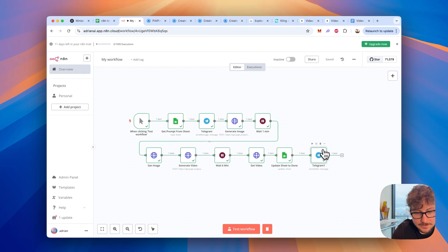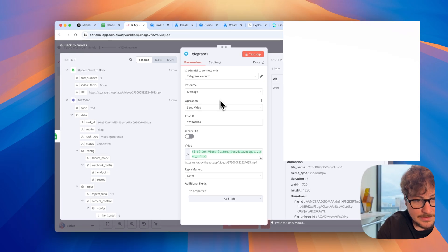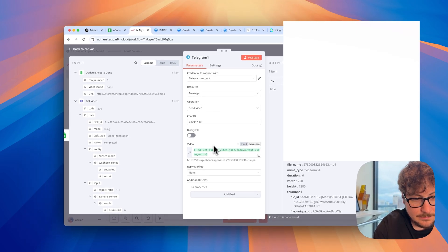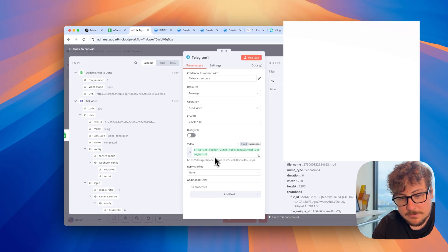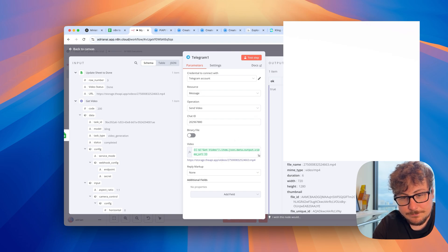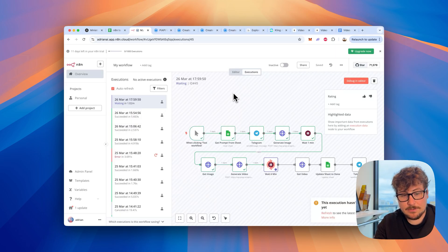The last thing I'll show you is the Telegram send — we're just going to send a message on Telegram. I drag the video file into here and it sends over Telegram. Everything should be working.